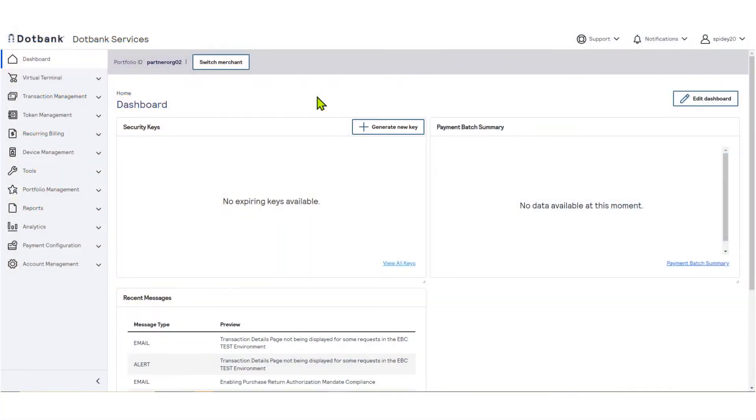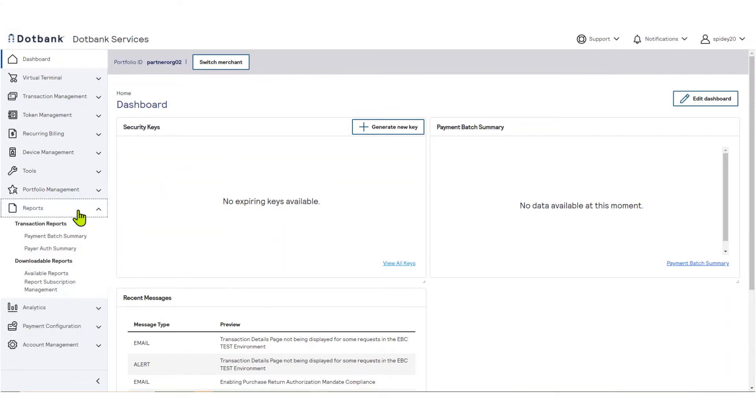To begin, from the left navigation menu, select Reports. In the Downloadable Reports section, click Report Subscription Management.